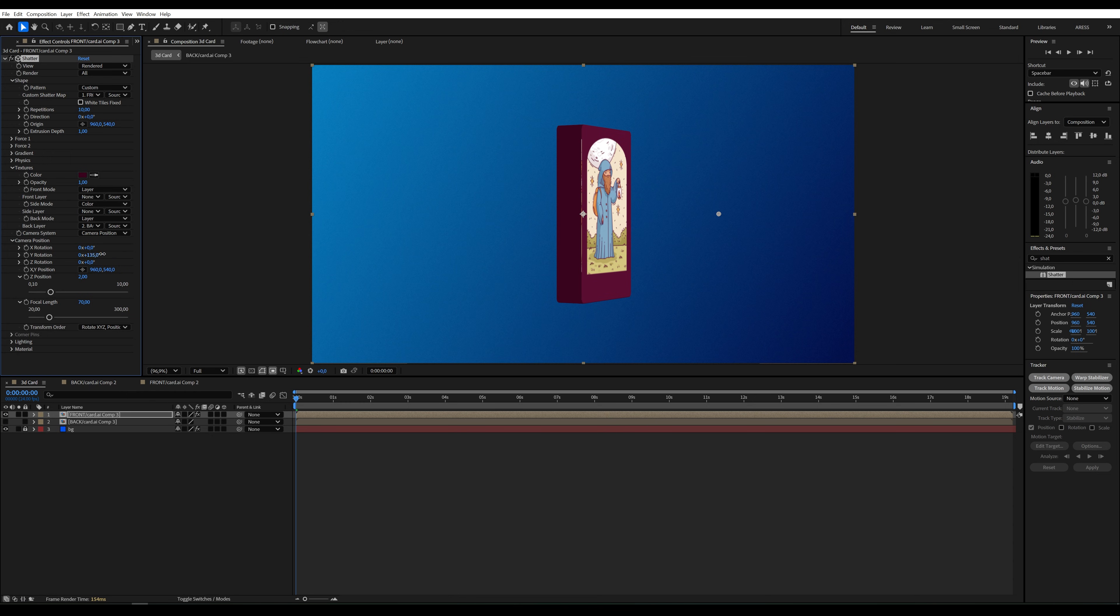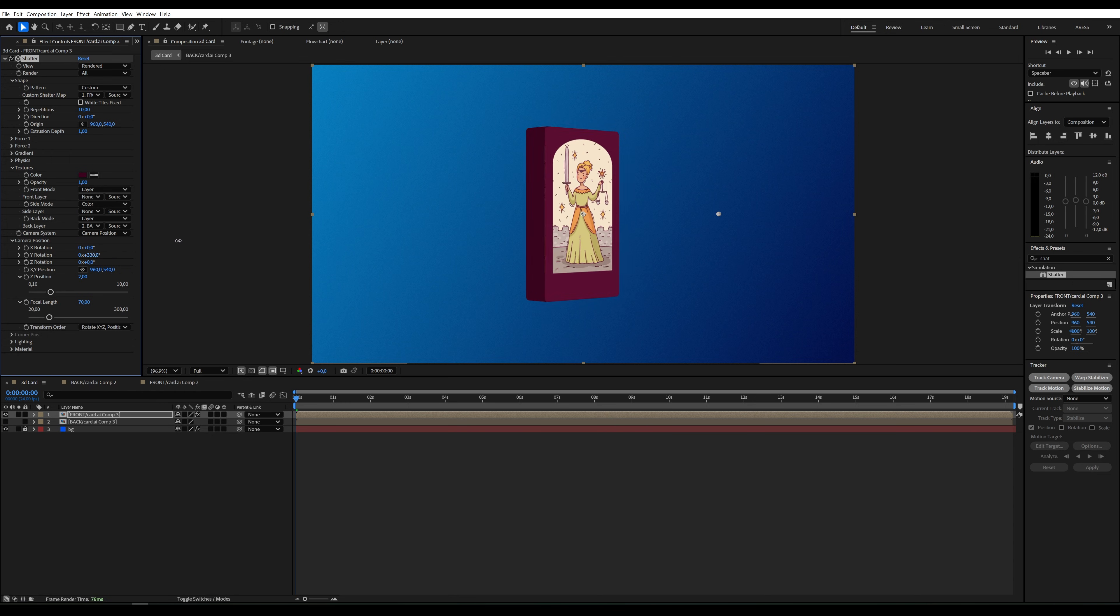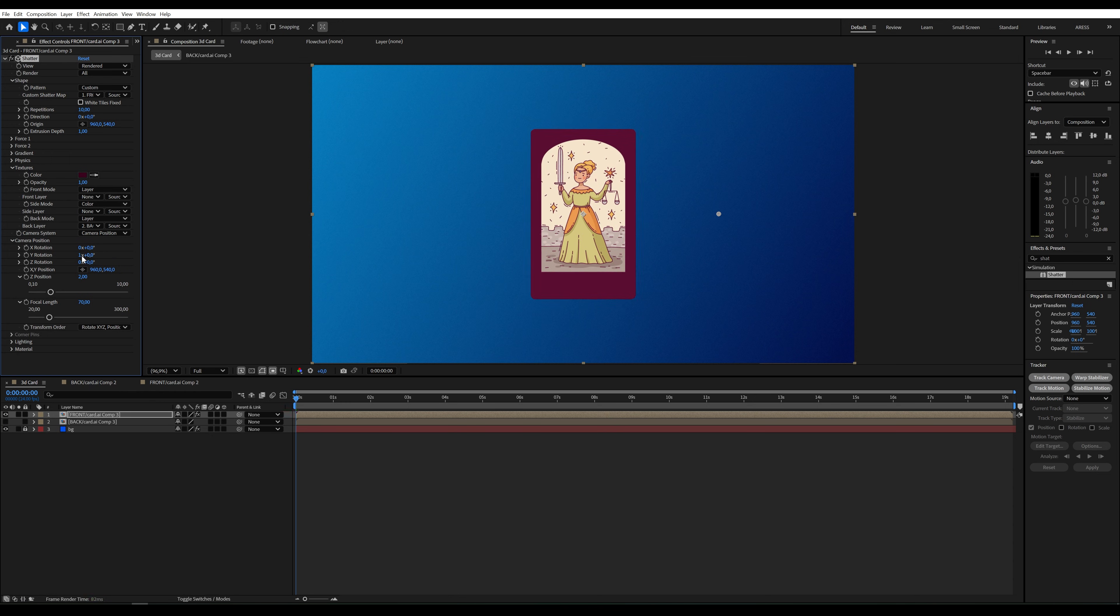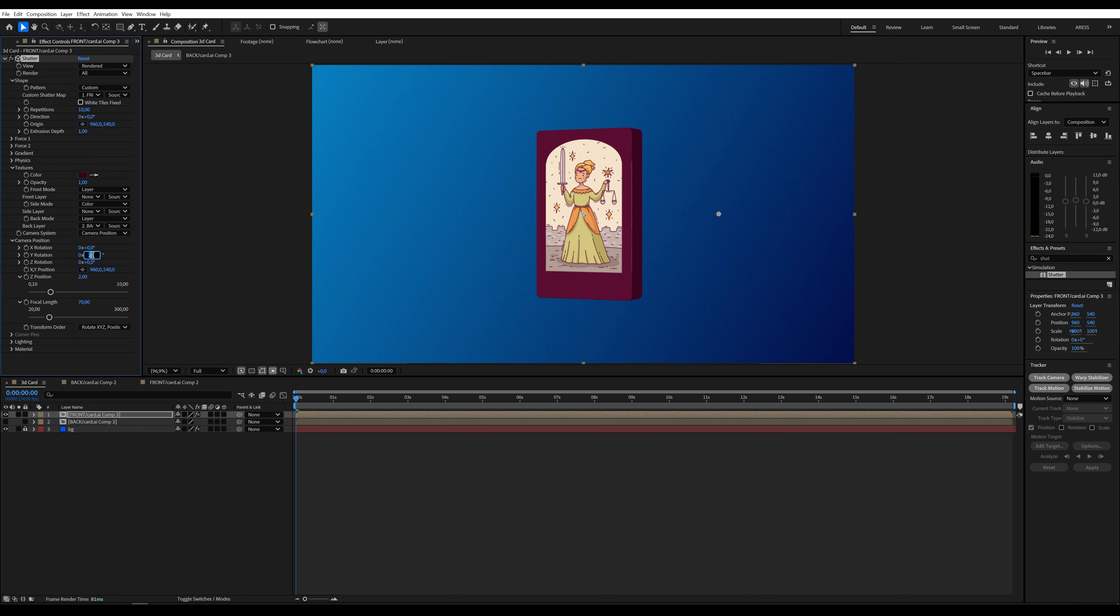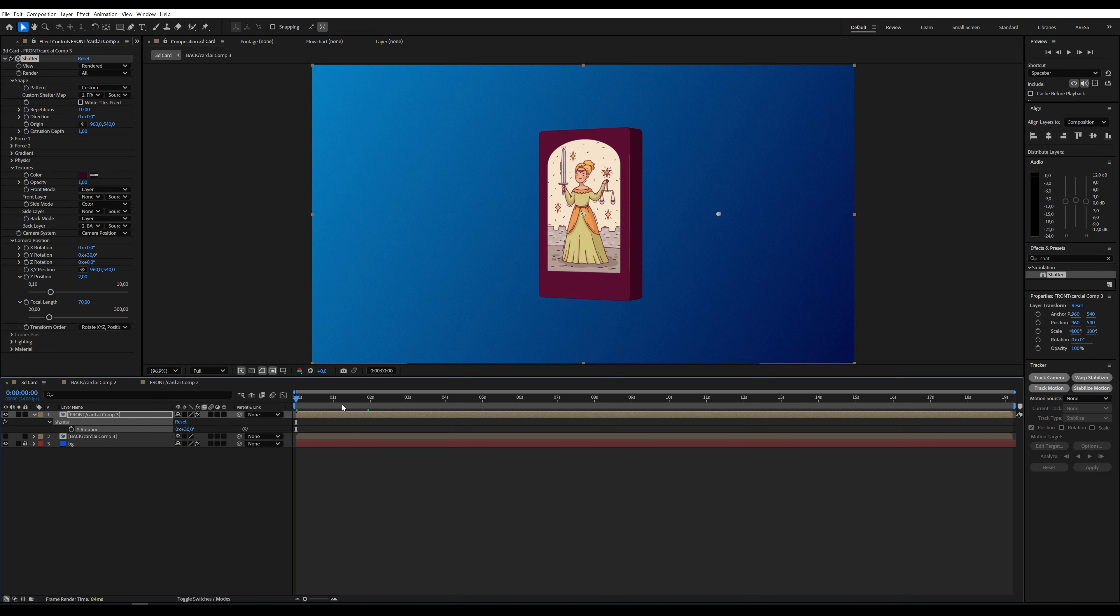Now I want to create an animation for the card rotation. Let's set Y Rotation to 30. However, I don't need the animation to last 20 seconds, so I'll trim the composition to 4 seconds.